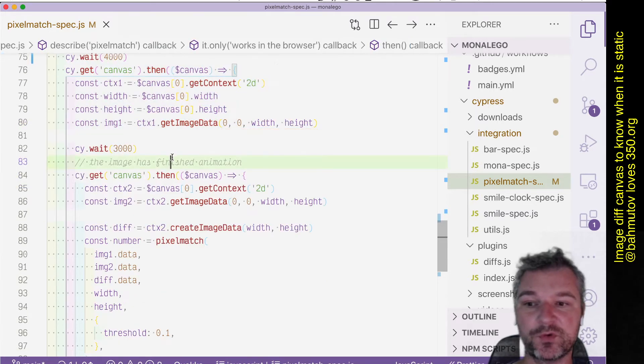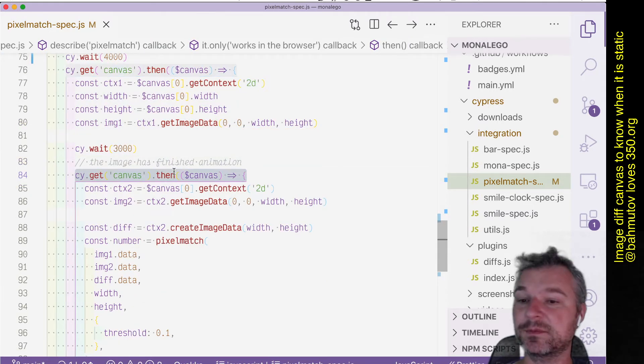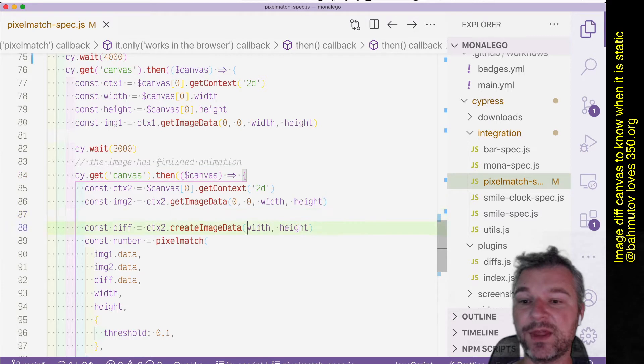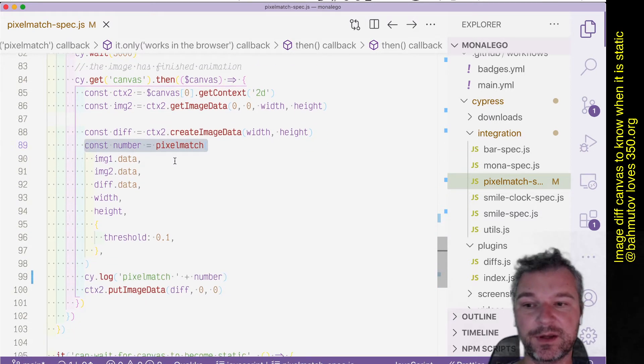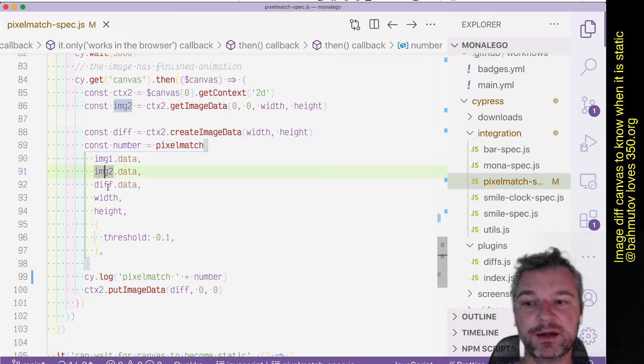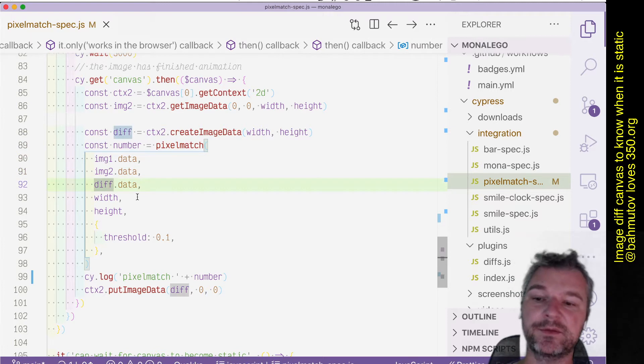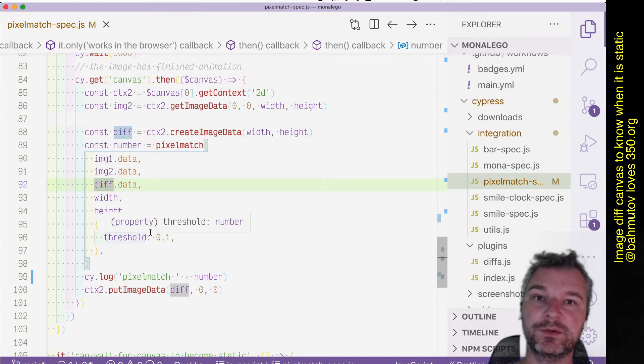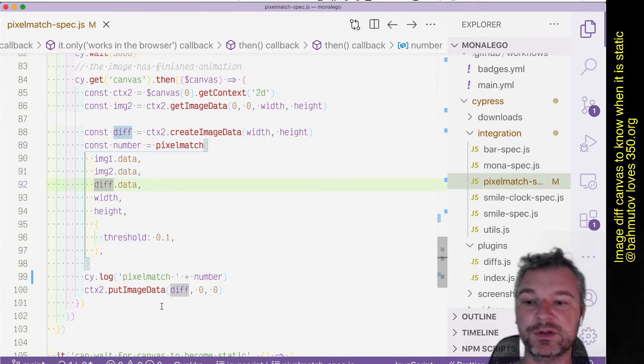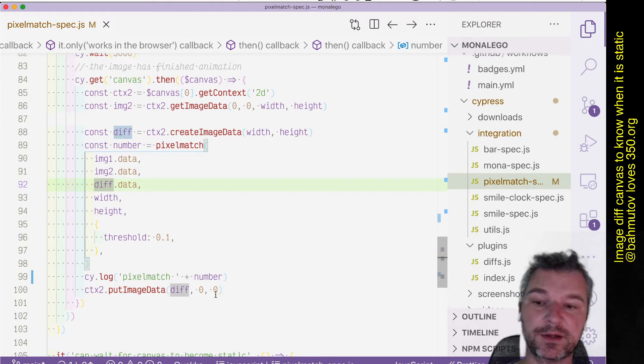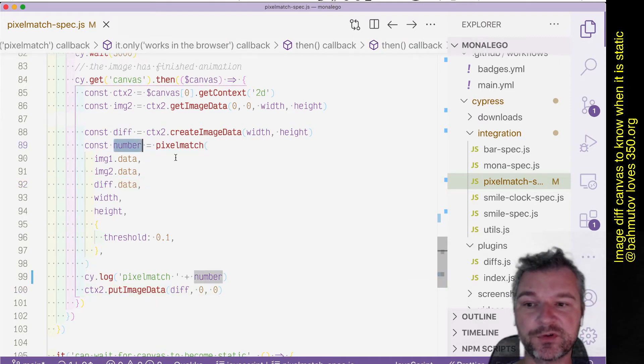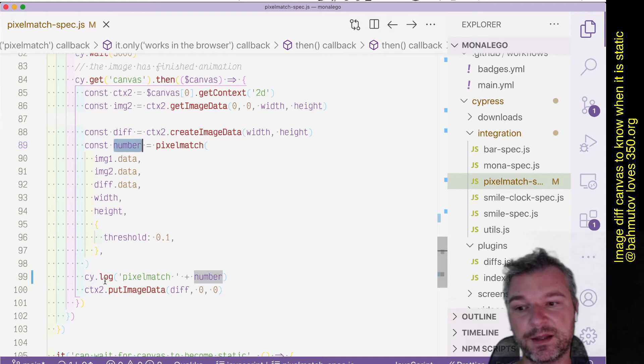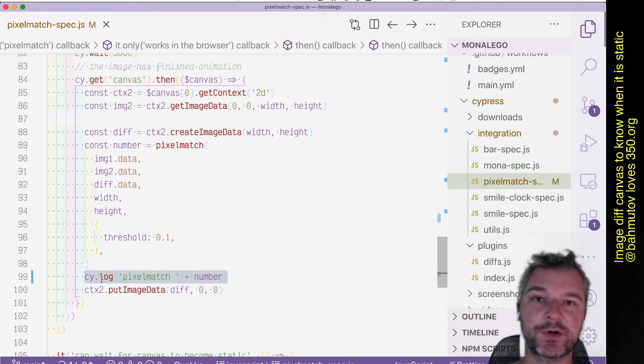Wait some more, grab the canvas again, and then use pixel match right here to compare the first image with the second and write the output into the image and into the canvas so I can show the different pixels. I also get the number of pixels that are different and I will use cy.log to show them in a command log.